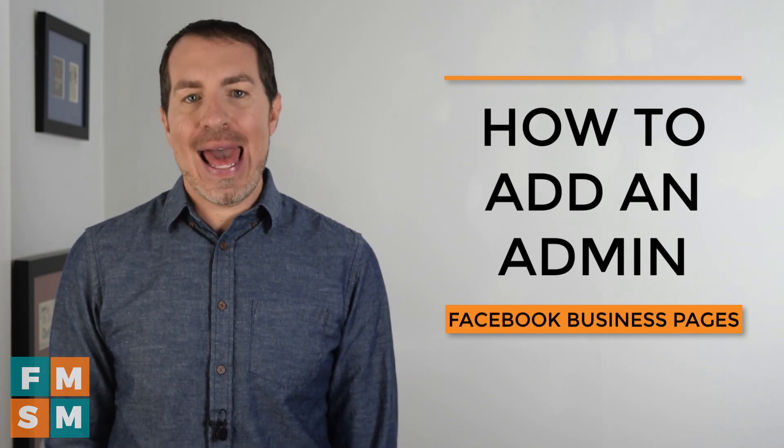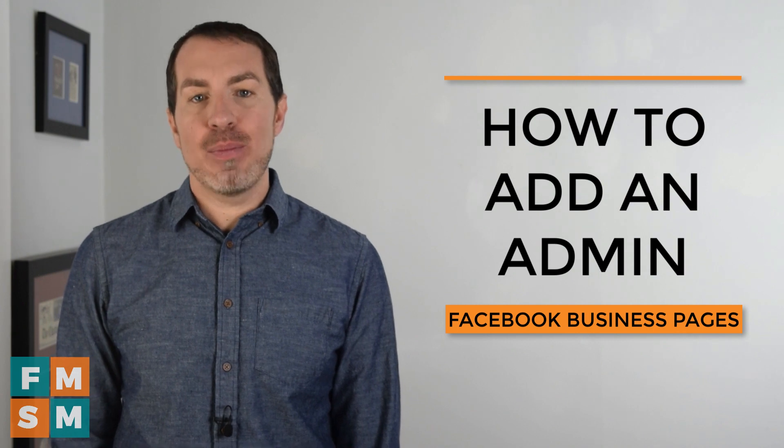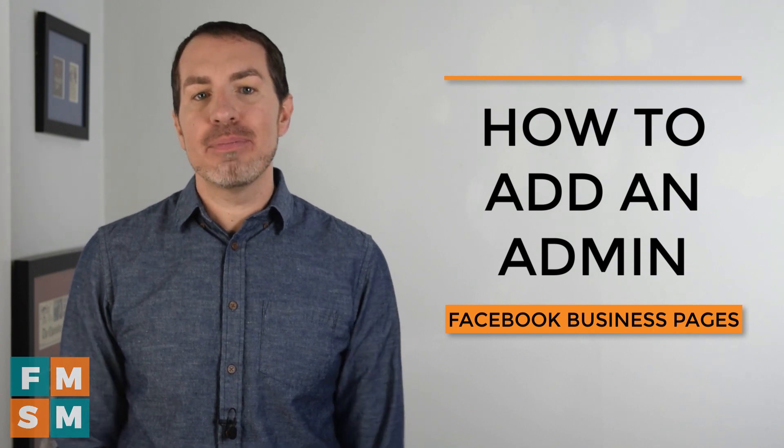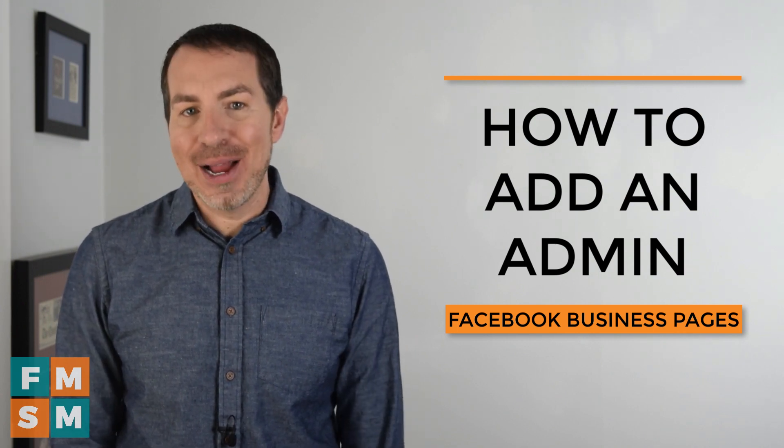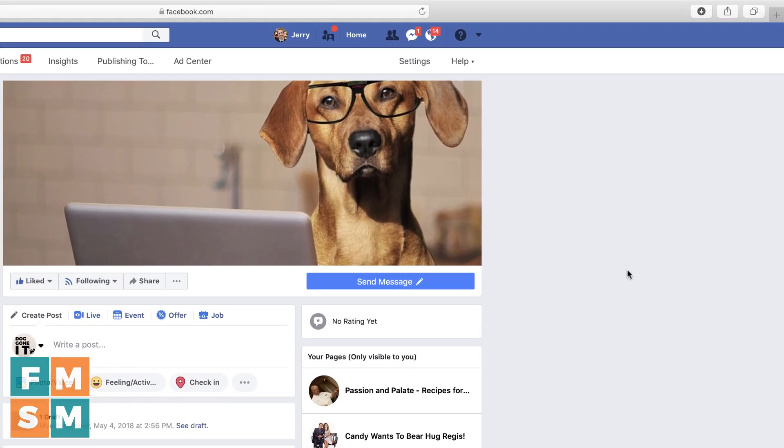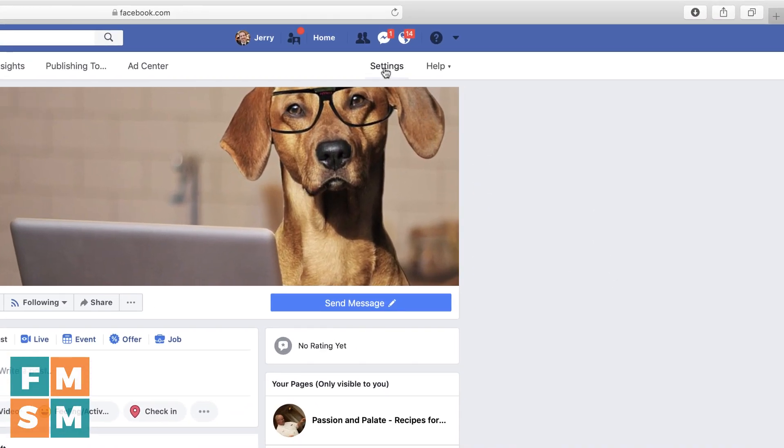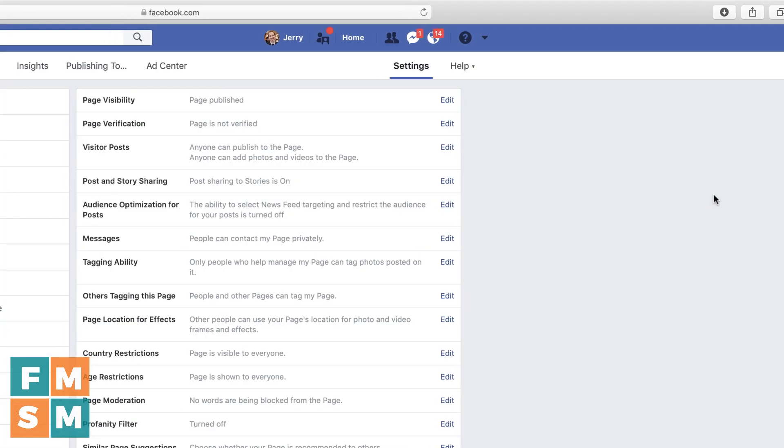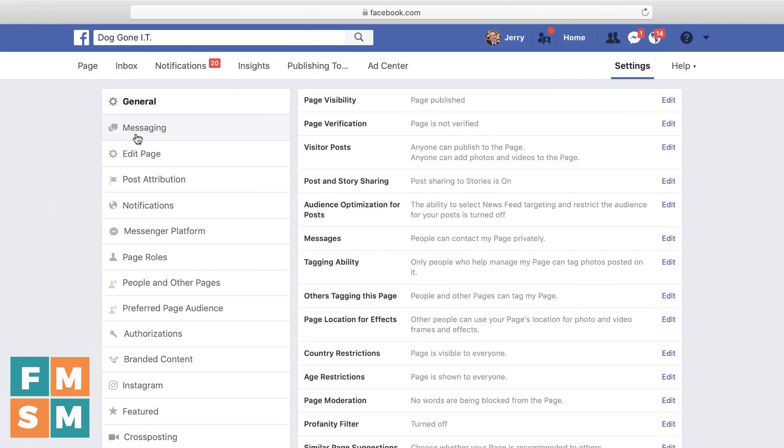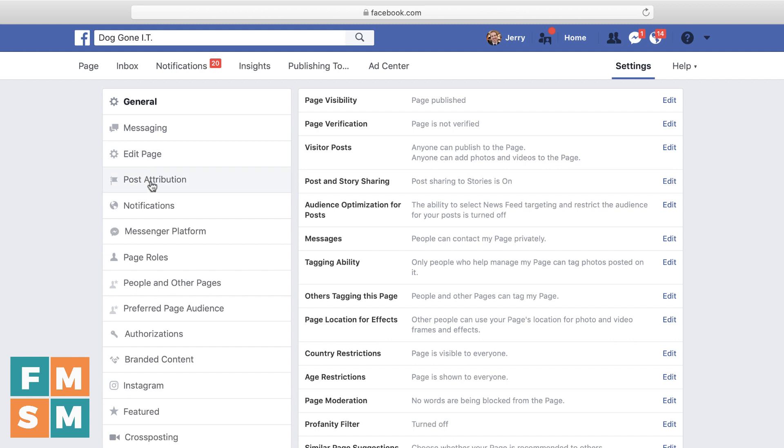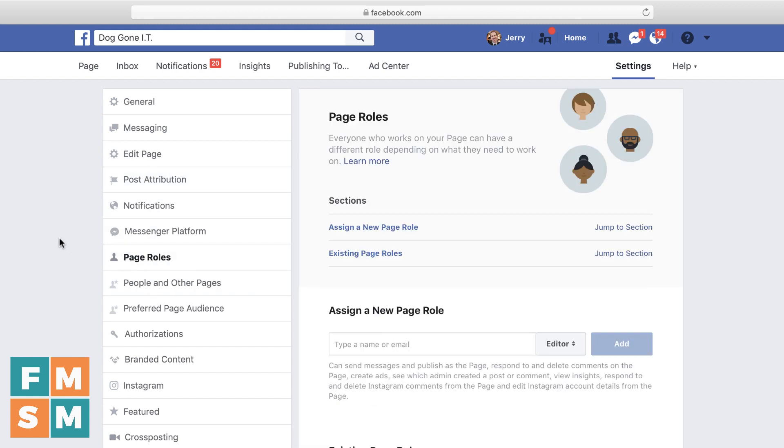I work at an agency, and we have to do this for client pages all the time. To start, you're going to go to the upper right-hand corner and click on Settings. Then on your Settings page, over here on the left menu, you are going to look for Page Roles.